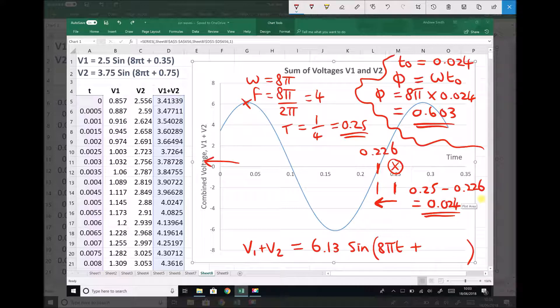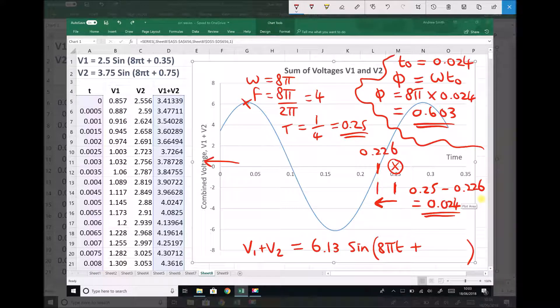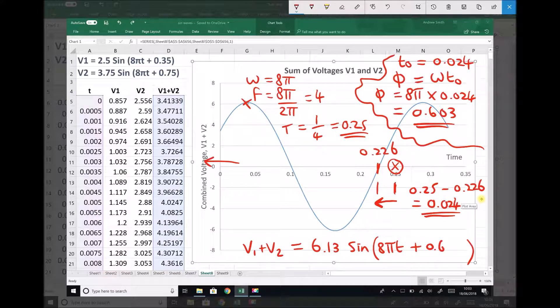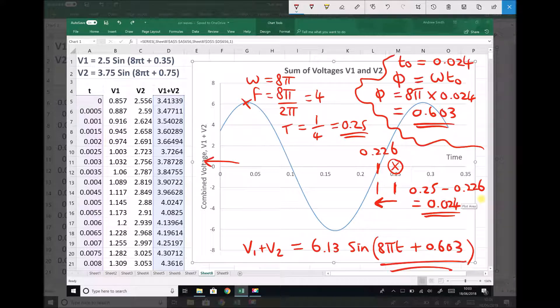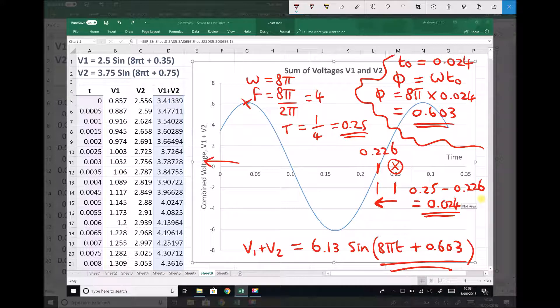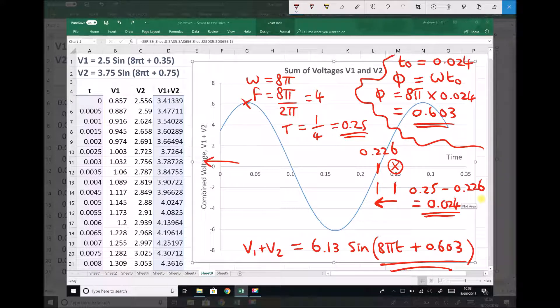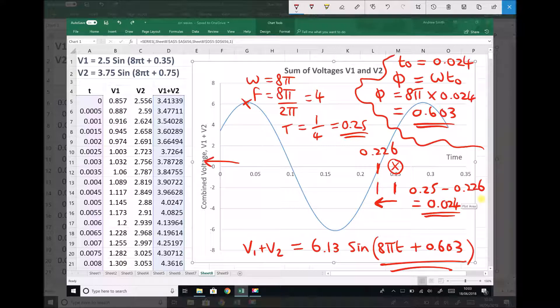So down here in our final formula, in the brackets, we have 8πt plus 0.603. And if you check back on the previous video, you'll see that that's the same formula for the function V1 plus V2 that we obtained when we used the analytical methods.